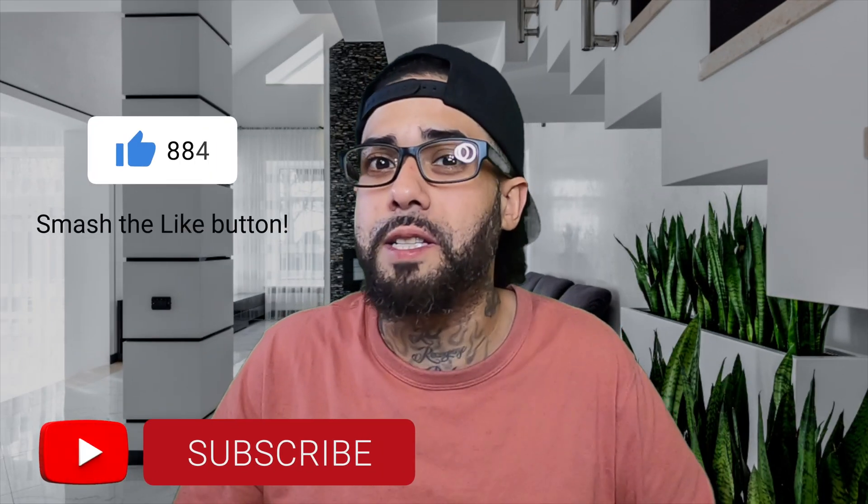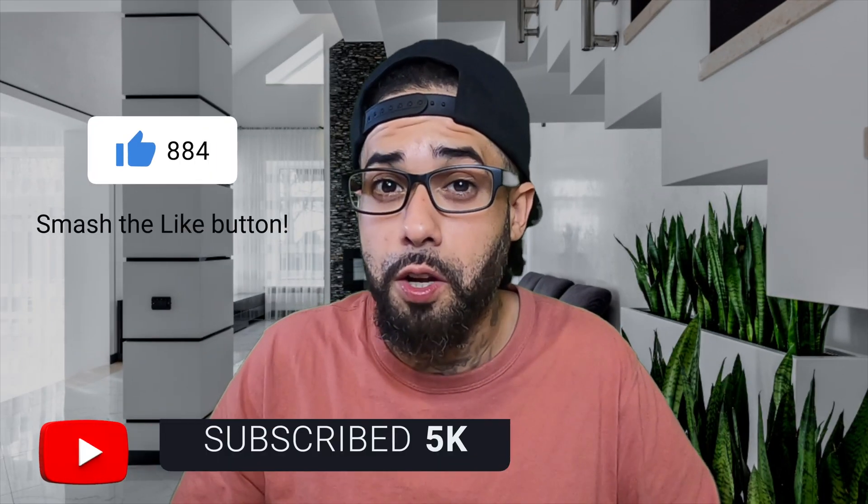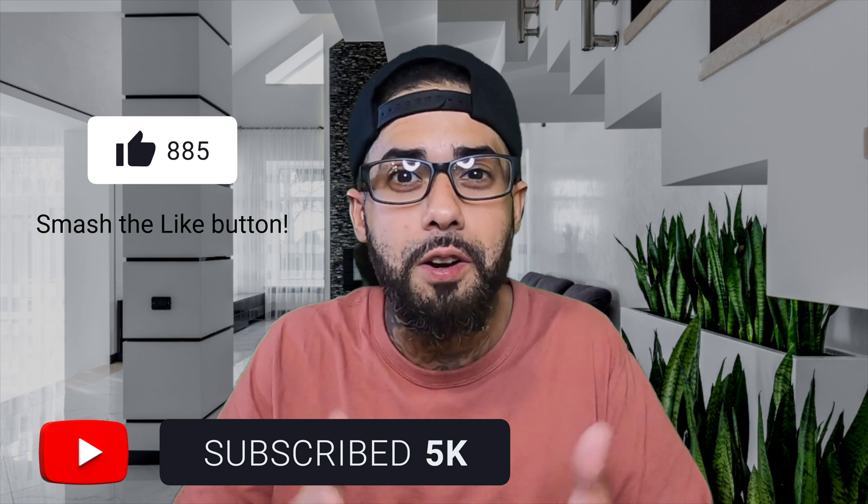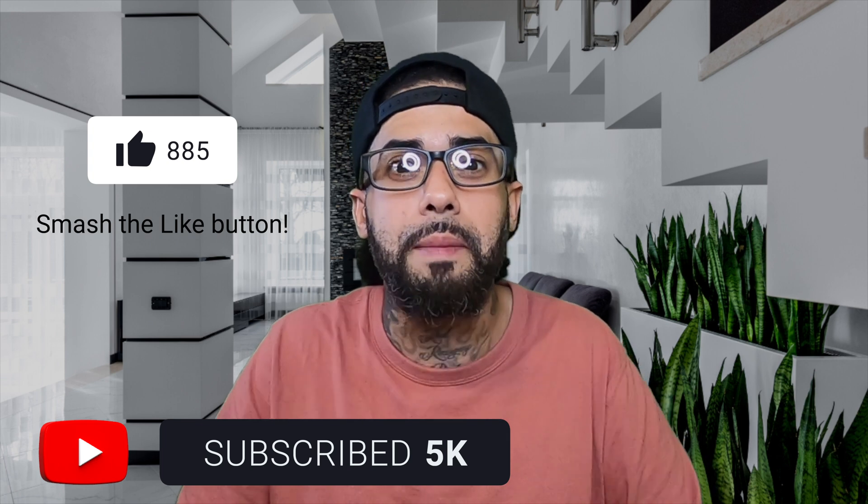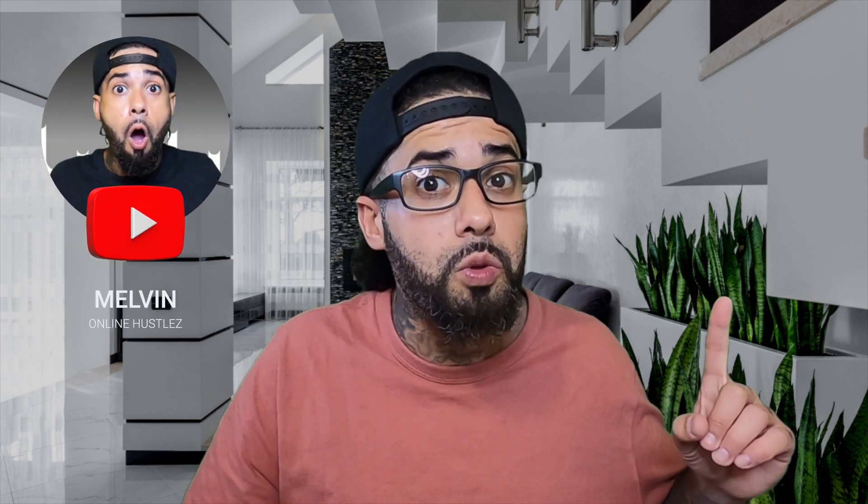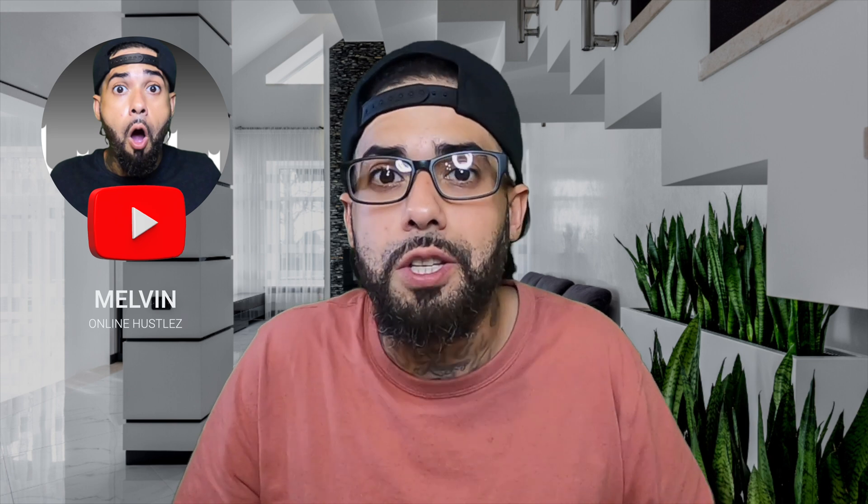That pretty much wraps things up for this video. If you found value, consider liking and subscribing and hitting that notification bell so you don't miss out on any future videos. If you enjoyed this video, you may enjoy this one as well. Thanks for watching and I'll see you in the next video.